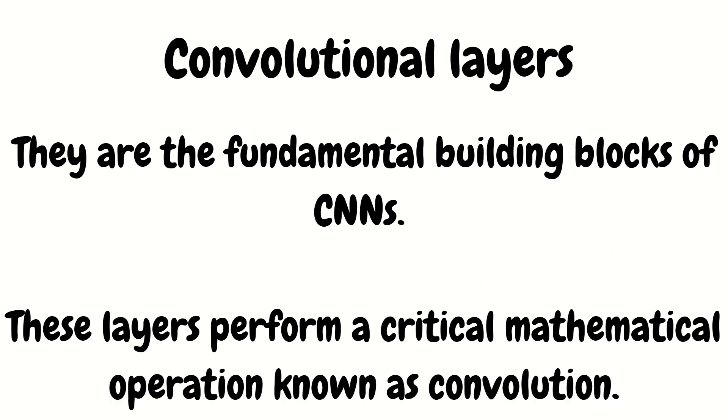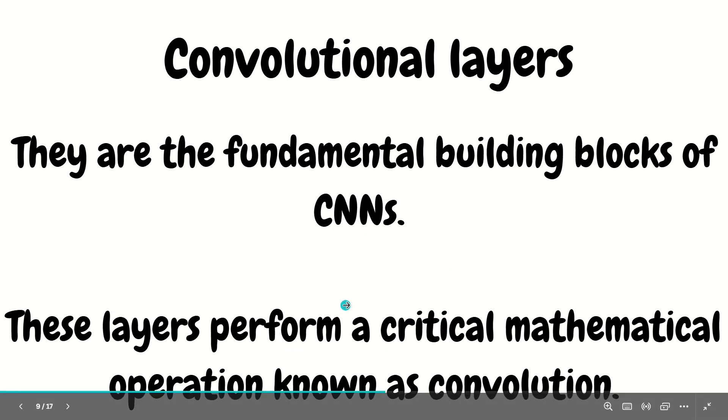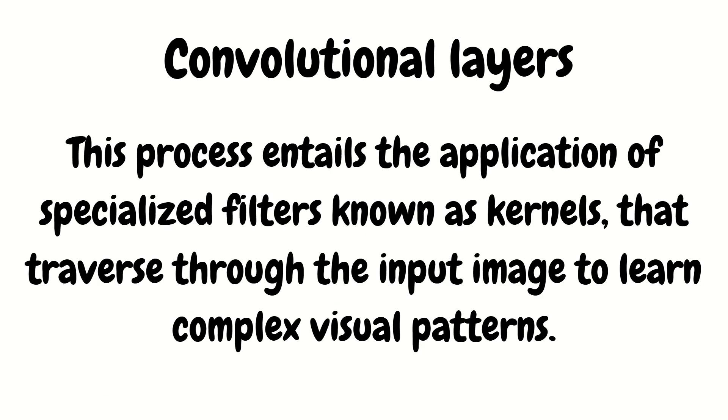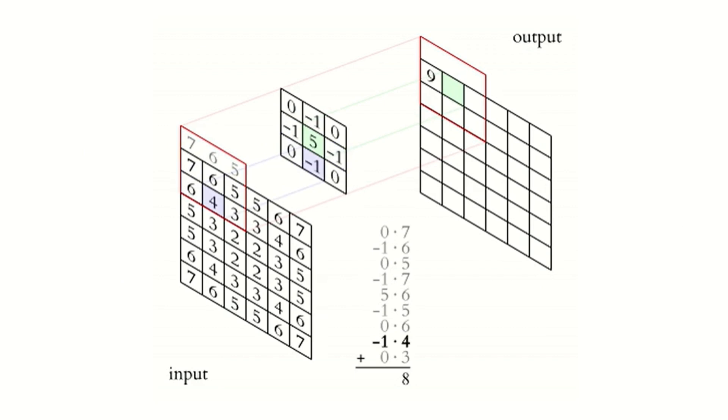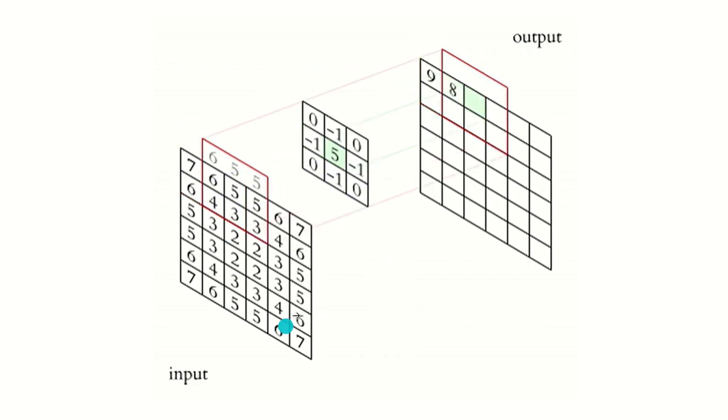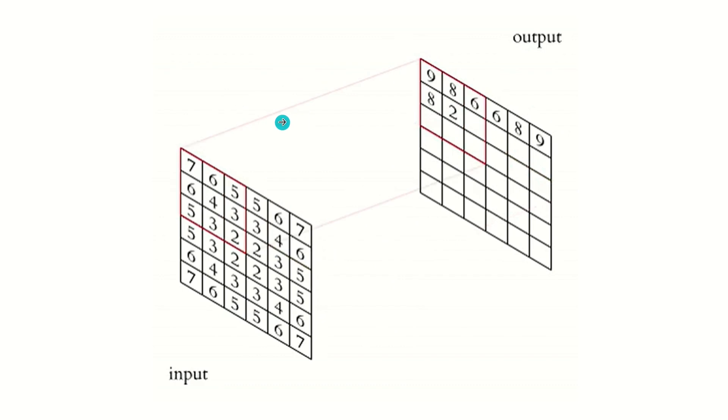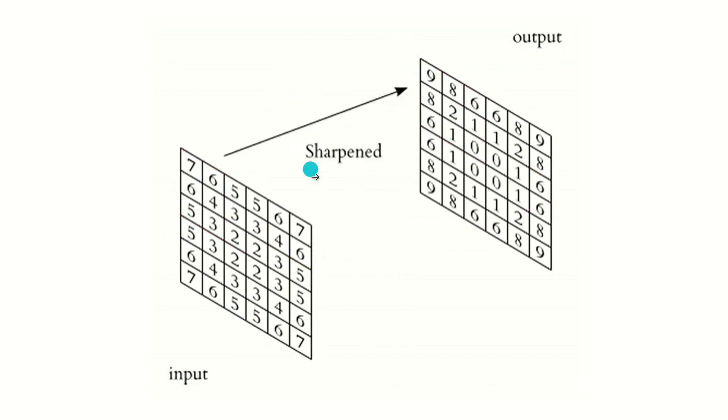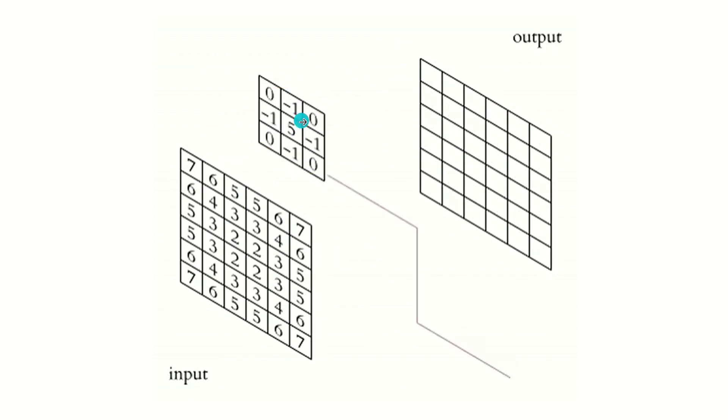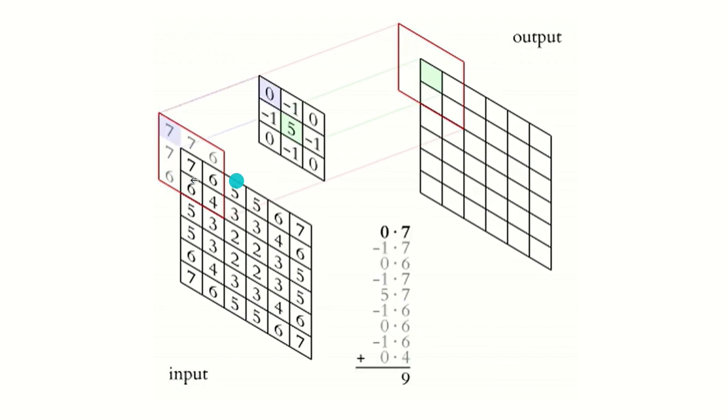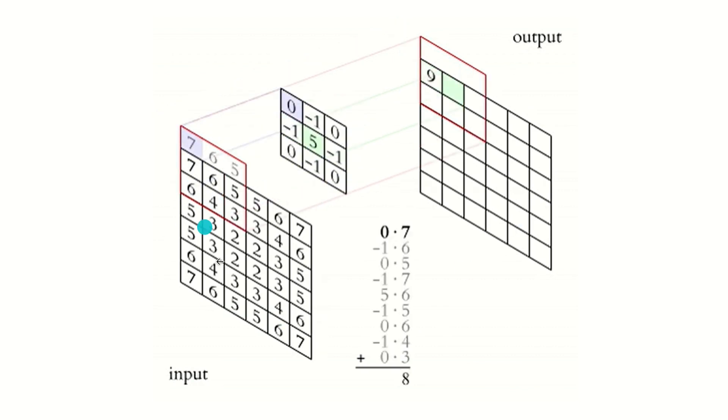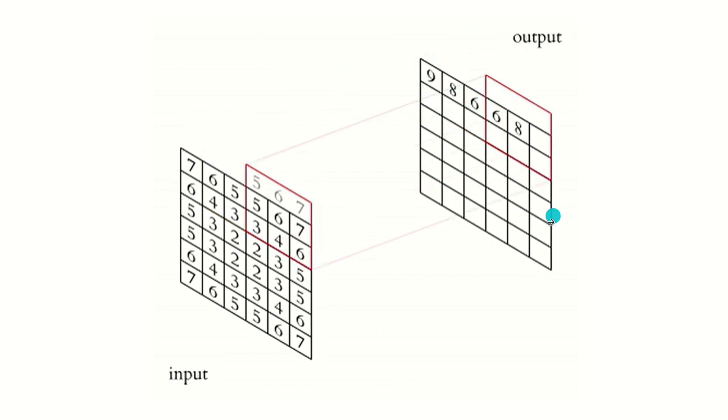So moving further. I've already stated that it's a part one video in which I'll be talking about the convolutional layer. So what is that? They are the fundamental building blocks of CNNs. These layers perform a critical mathematical operation known as convolution. So you must be wondering what is that? The process entails the application of specialized filters known as kernels that traverse through the input image to learn complex visual patterns. To understand this complete definition, we have one animation available, one GIF available in which you are able to see what's happening actually behind the scenes. We have an input image available. In between, a matrix will appear. This is called a kernel or it is also called the feature detector. We have to do the multiplication here and we get some values on output. This is what is happening. We have an input image, we have a feature detector or we also call it filter or kernel, and afterwards we are getting some numbers on the output image. So what is actually happening? Let's see it in the next slide.